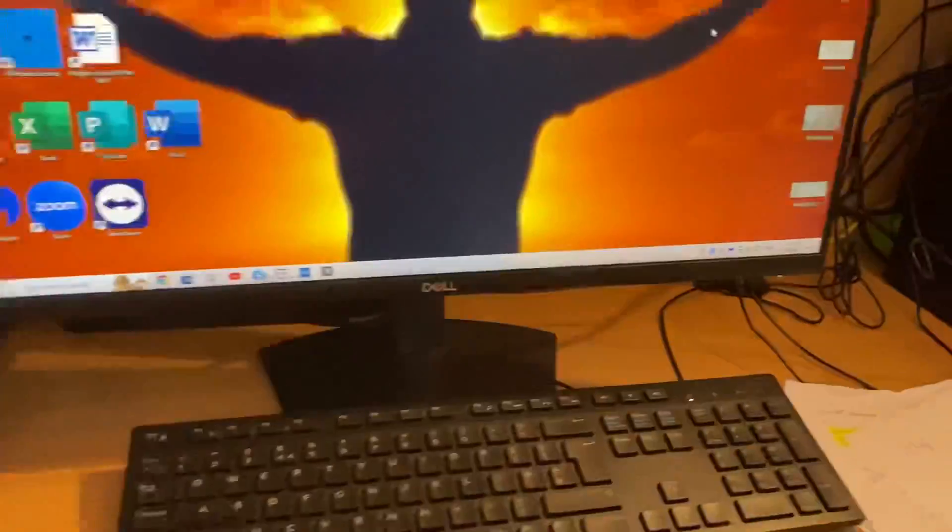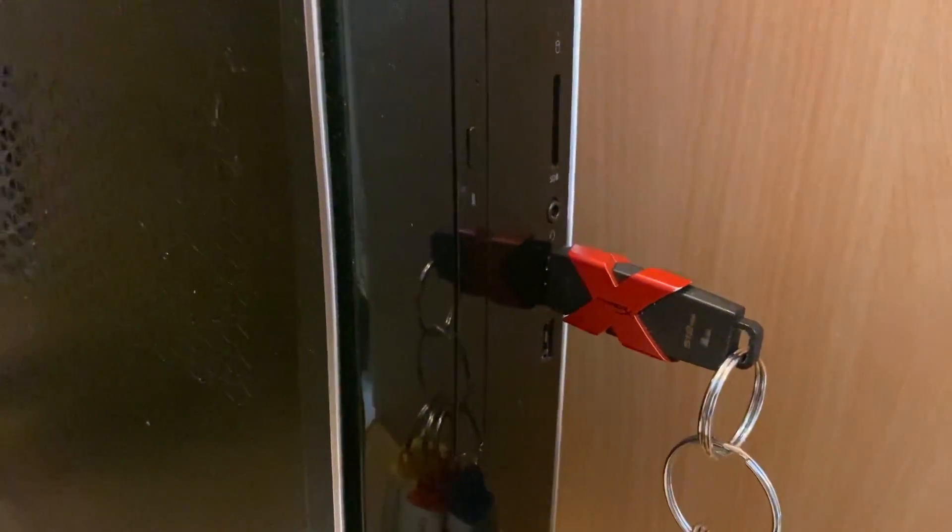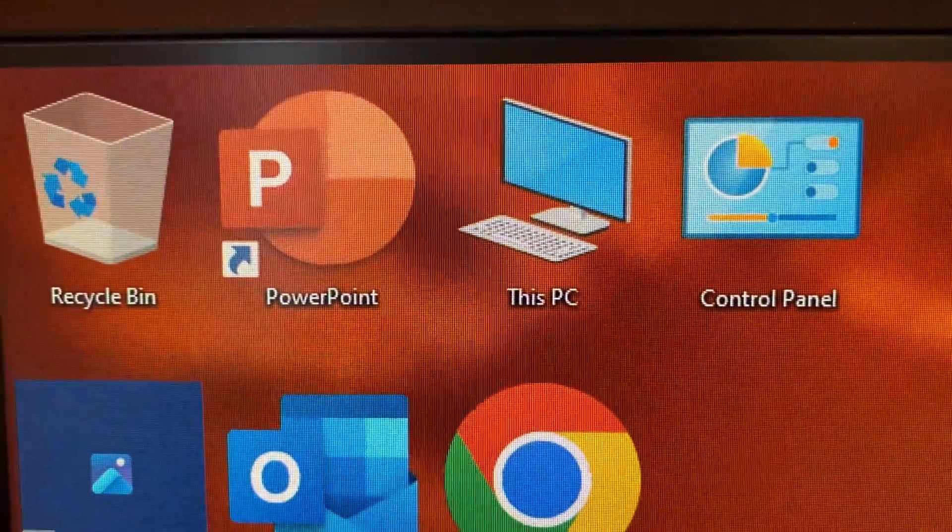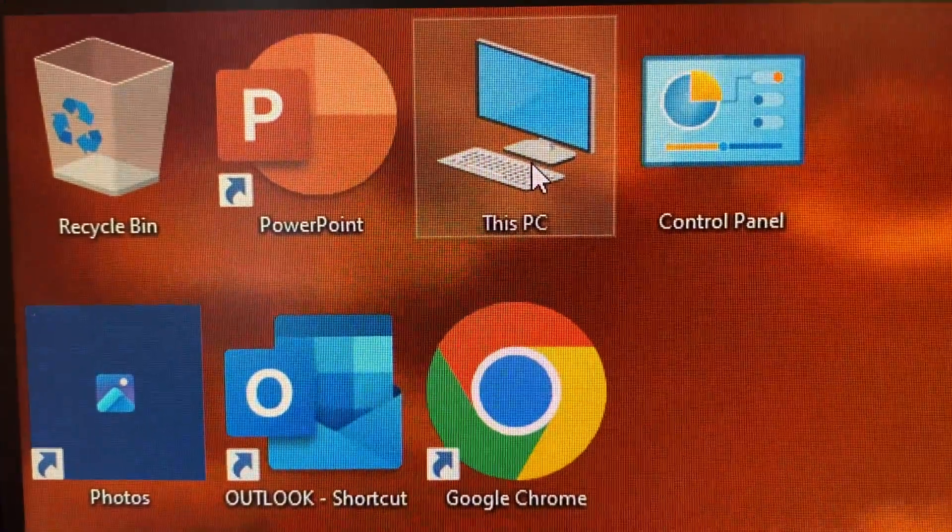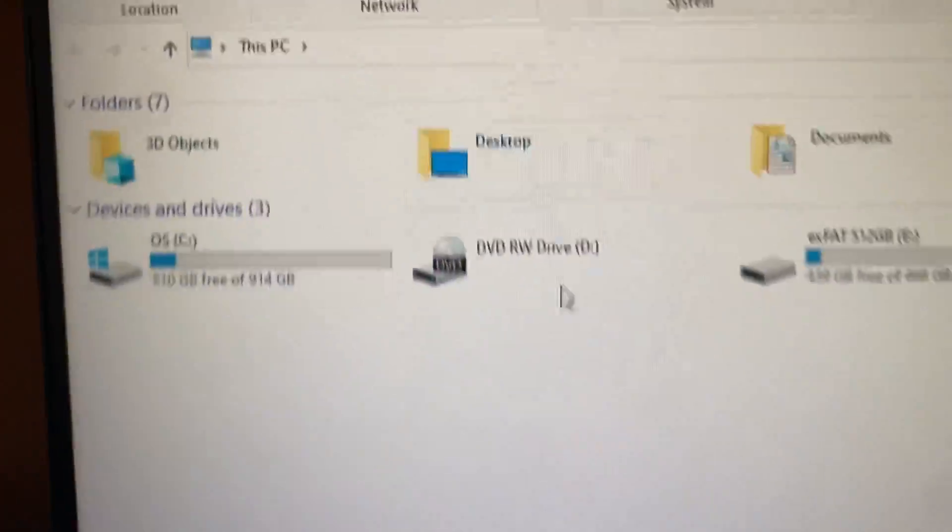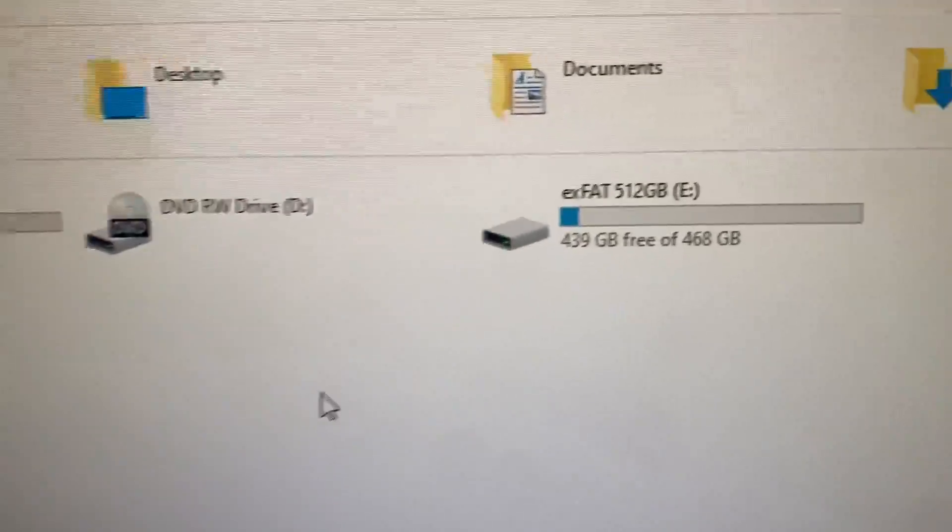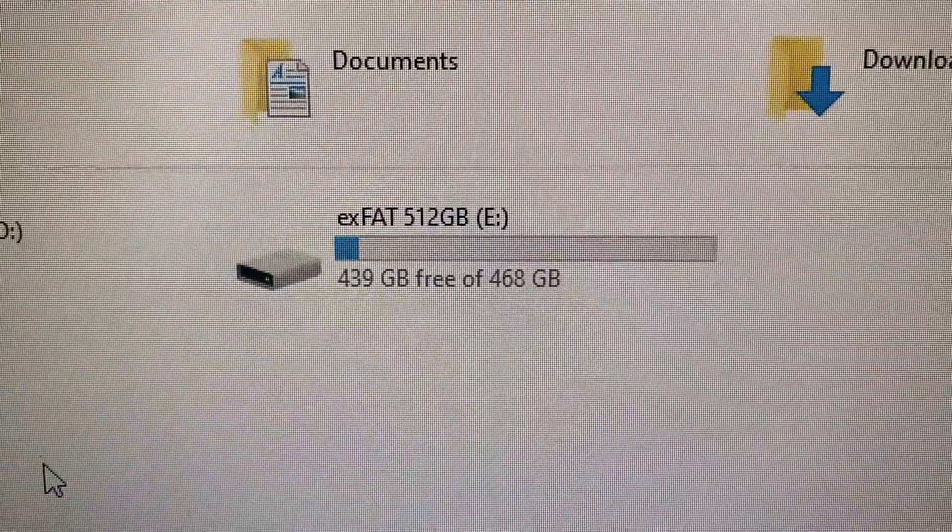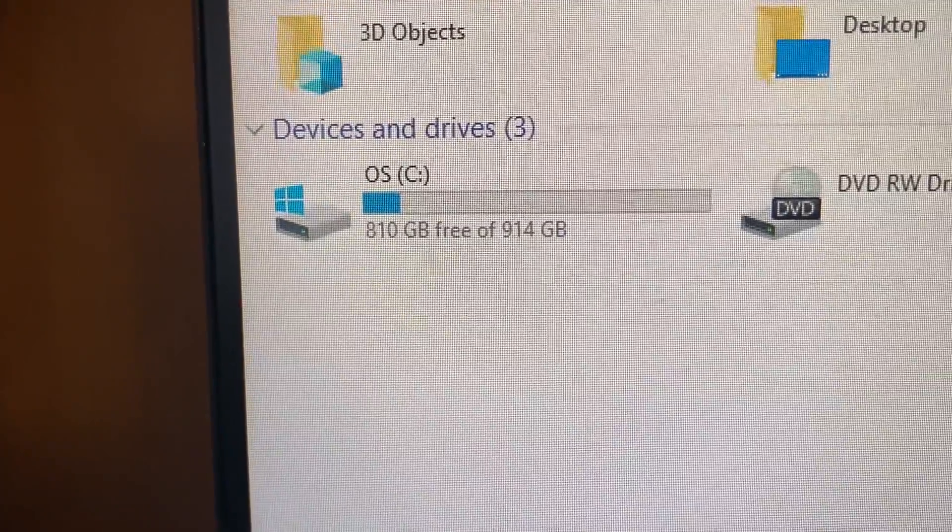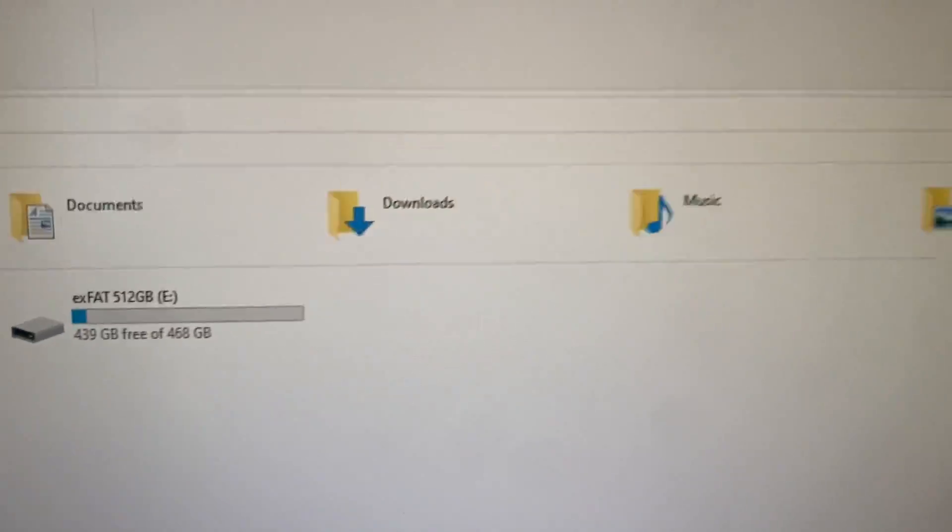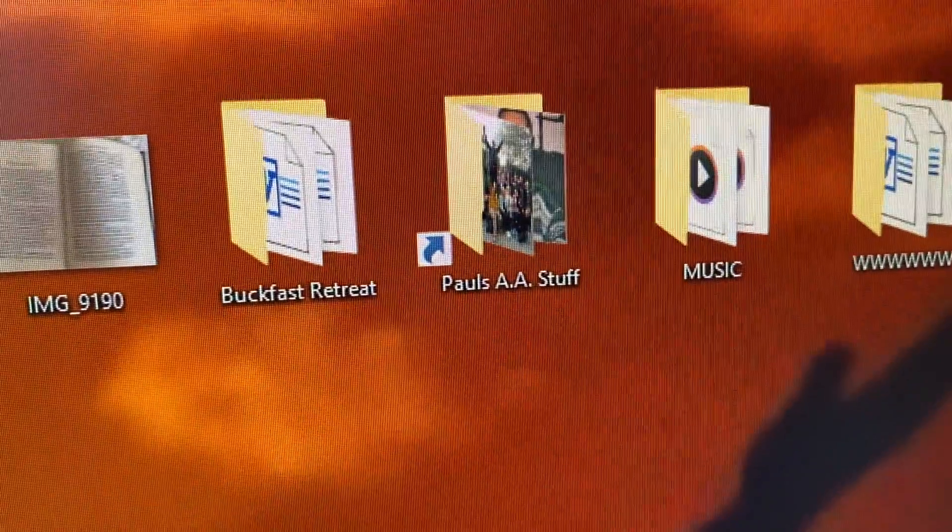The first thing we do is you need a memory stick. Plug in the memory stick. Once you've plugged it in, go to This PC and make sure it's shown there. That's my memory stick there and that's the customer's hard drive. So we know that's there.